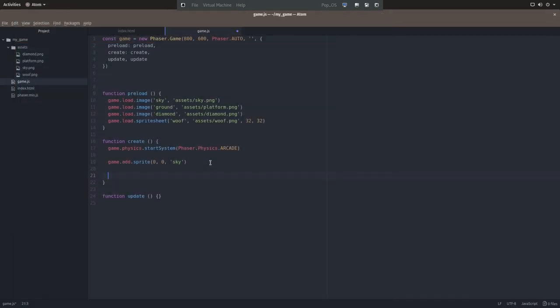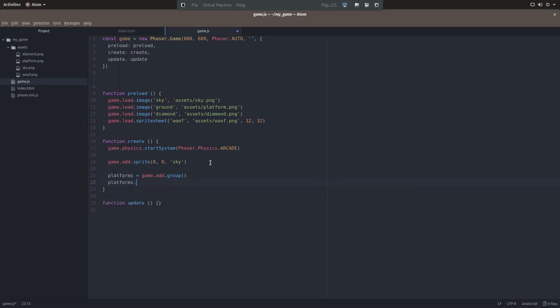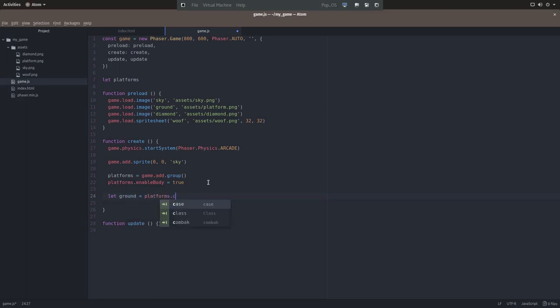Now since our game is a platformer, we need to add our platforms. We're going to organize our platform into groups. We're going to call this group platforms, and we'll set the attribute enable body to true. We'll need an initial platform at the bottom. We'll call it ground, and that's obviously going to be the ground.